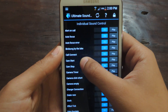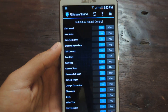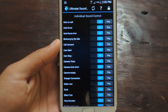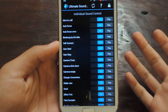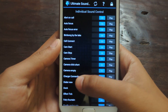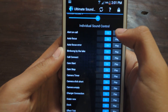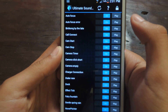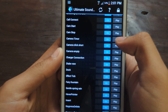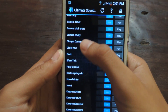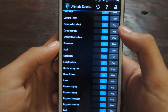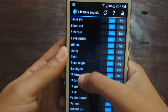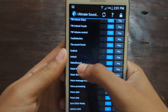You can also change individual sounds, such as the sound the device makes when you're running low on battery, or the camera sound when you take a picture — all those things. You can go through the list: alert for a call, when your camera starts, camera stop, camera timer, charger connection. You can turn them off if you're annoyed with them, or you can keep them on. There's a huge list, so you can go through all of that and change them.